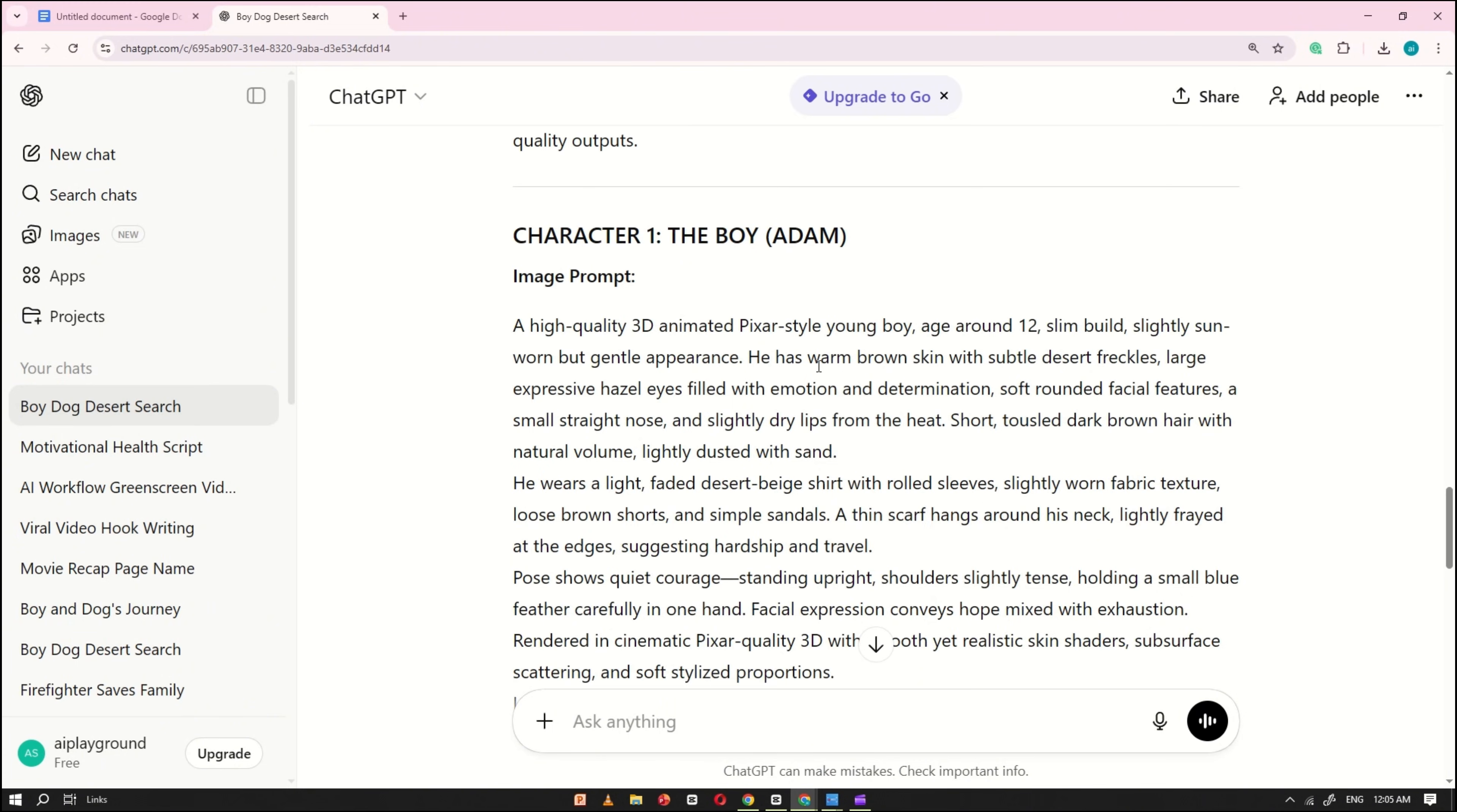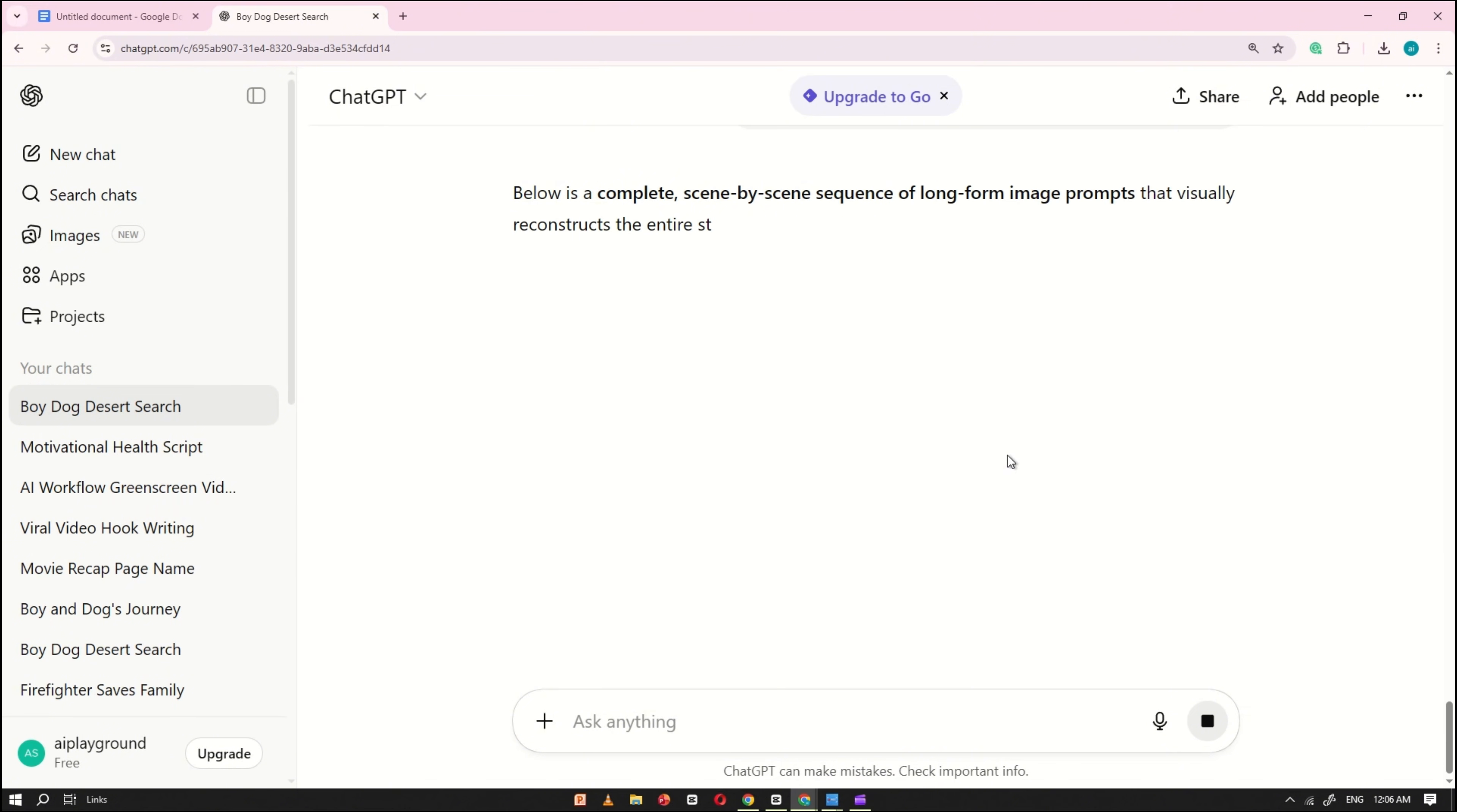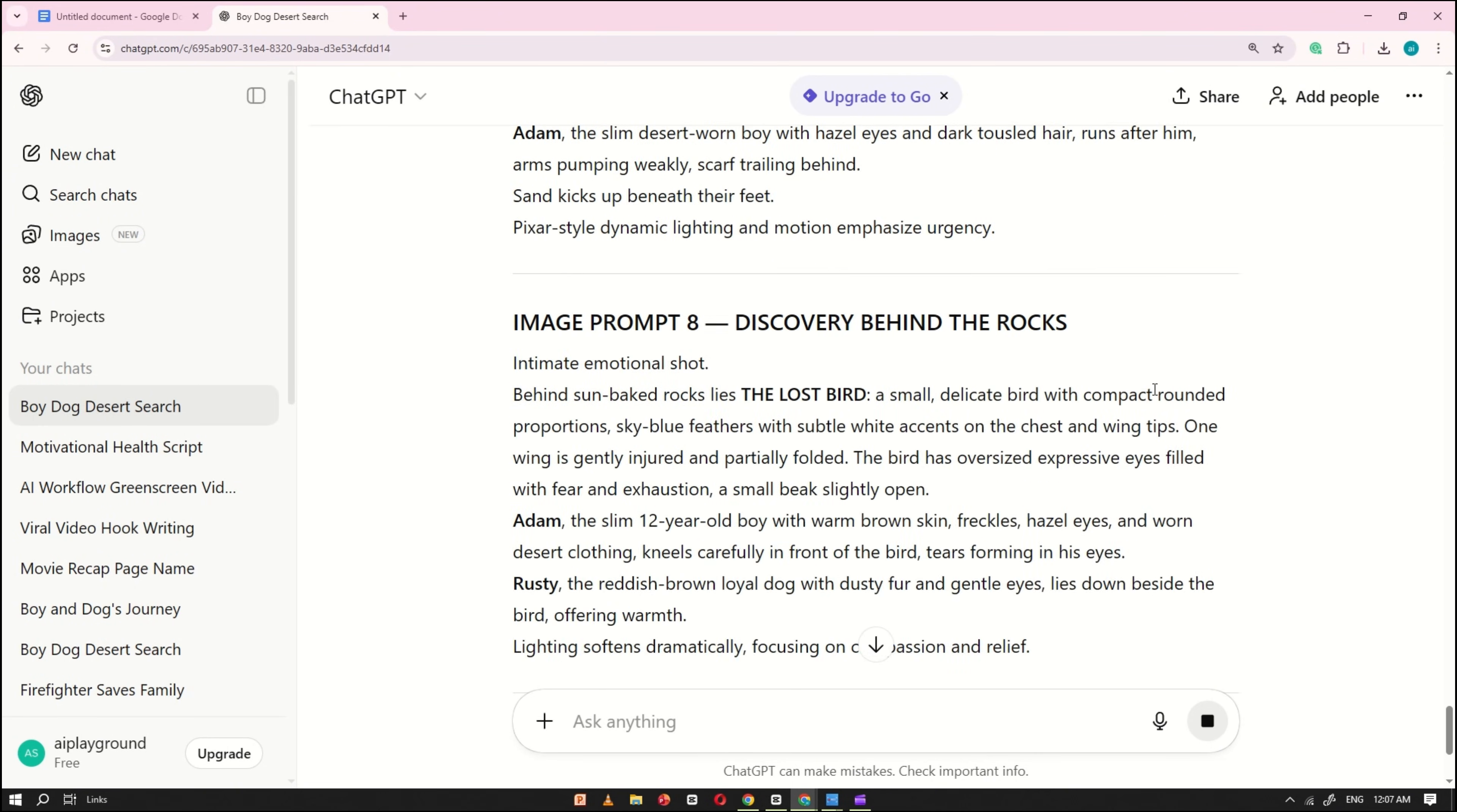After the character prompts are generated, go back to the Google Docs file one more time and copy the third prompt. Paste it into ChatGPT and click Generate. Now you'll see ChatGPT start writing image prompts, converting the entire story into detailed visuals. This process may take a few seconds to complete.